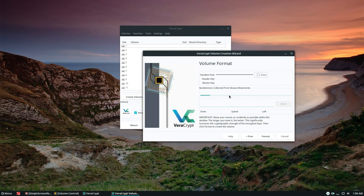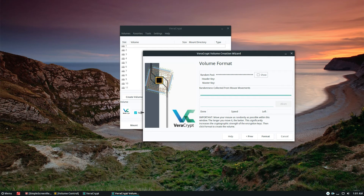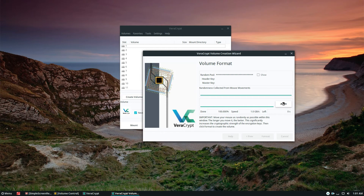The next step is really interesting — it's going to randomize everything. What you need to do is move your mouse around like I'm doing here until this bar fills up 100%. The more you move the mouse, the more the cryptographic hash algorithm can randomize everything going on with the encryption. Once the randomness is collected, click the Format button. It'll tell you the lock-container file already exists — just ignore it and it will create the new encrypted volume.